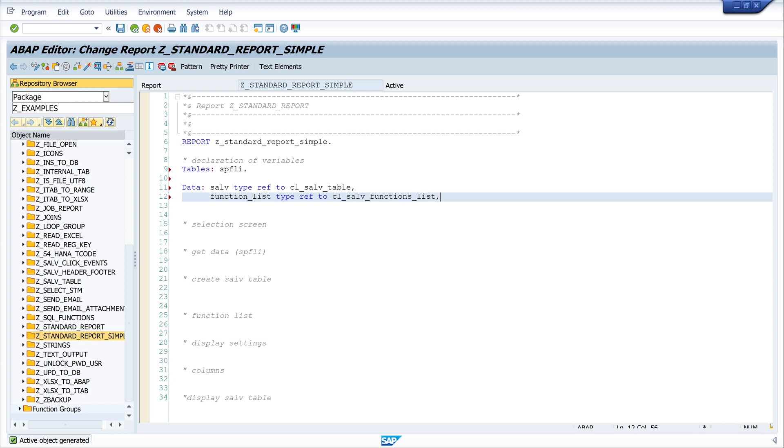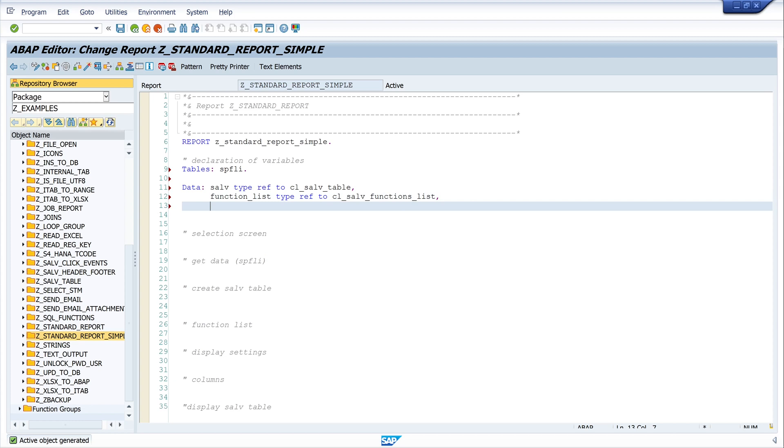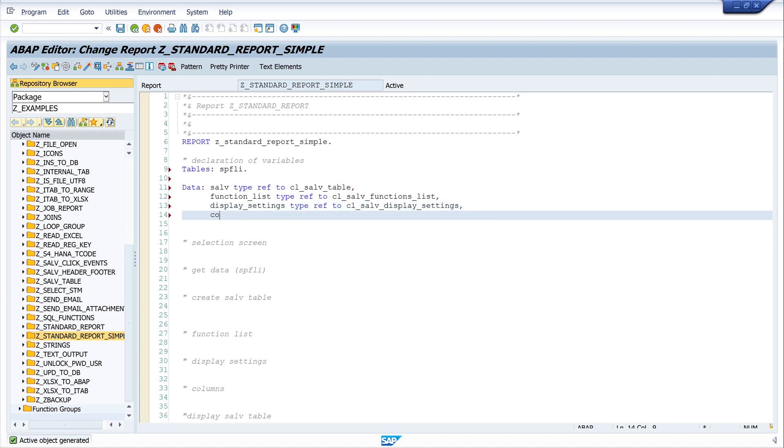Next, the display settings, type ref to CL_SALV_DISPLAY_SETTINGS. And last, the columns, type ref to CL_SALV_COLUMNS_TABLE. And press pretty printer.